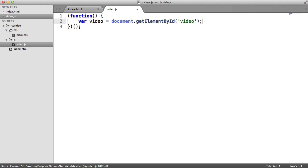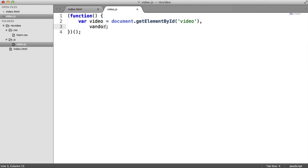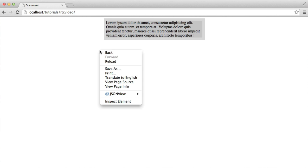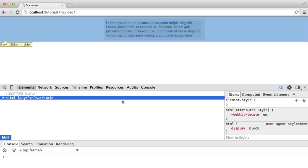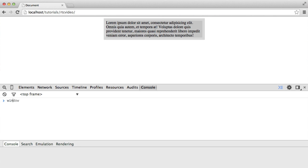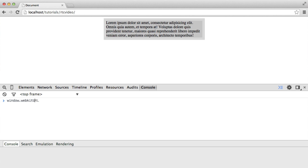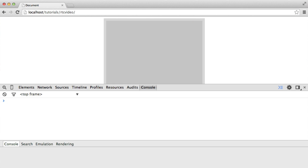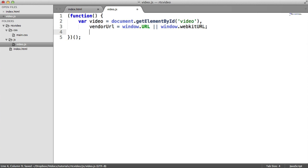The next thing to do then is we're going to store the URL API in here. So we're going to say vendor URL. And all this is, is it's the ability to manipulate, create URLs. And it's supported differently in two different browsers, in WebKit and normal implementation. So what we need to do is separate this by an OR operator. We're going to say, first of all, window.url, which is the standard implementation. Then we have a WebKit implementation, window.webkit-url. And you can check these out inside of your console.